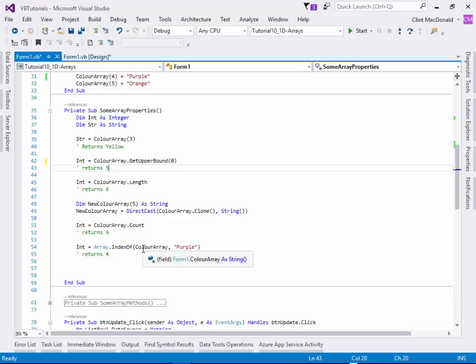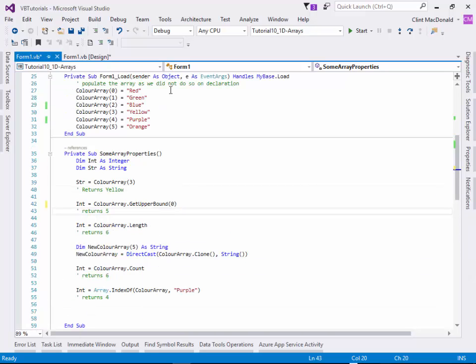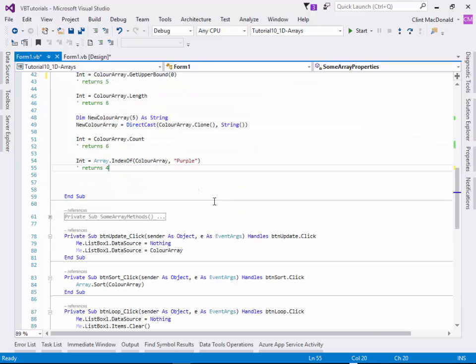You can use index of. It's like a little mini search. We're going to search in color array for the value purple, and it's going to return the index number. If we go up here, we find purple index number is four, so it's going to return a four.